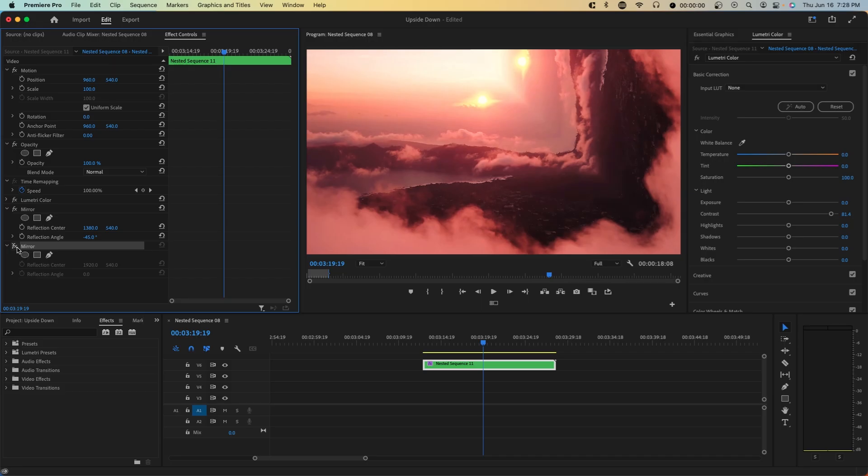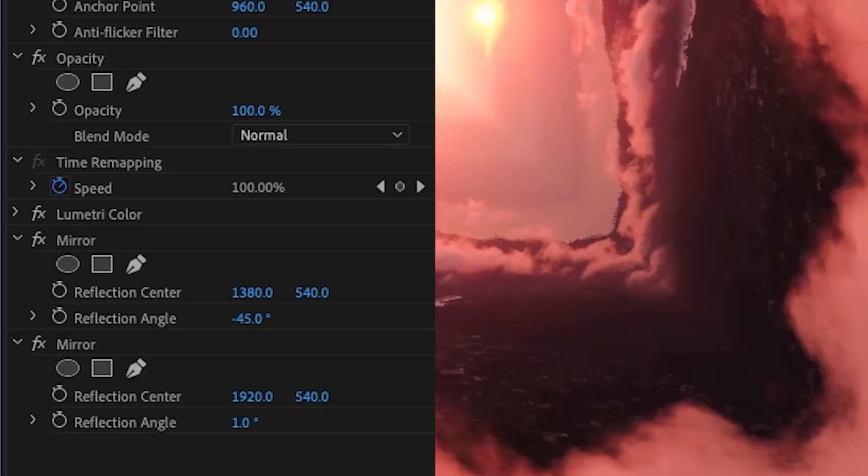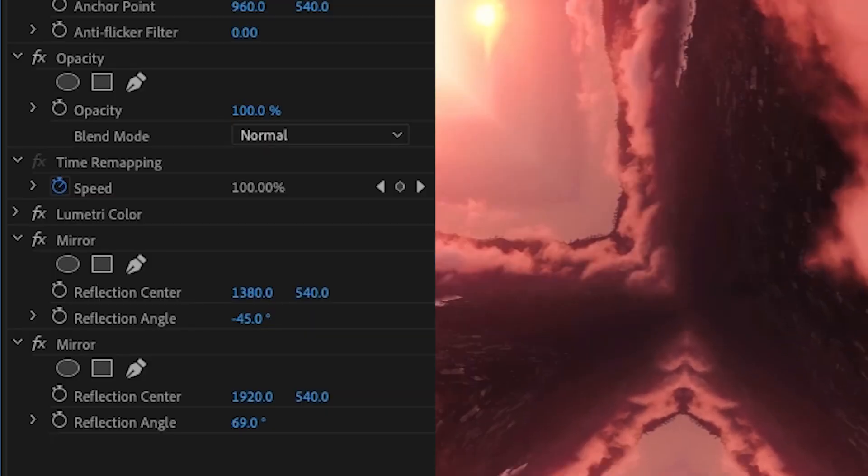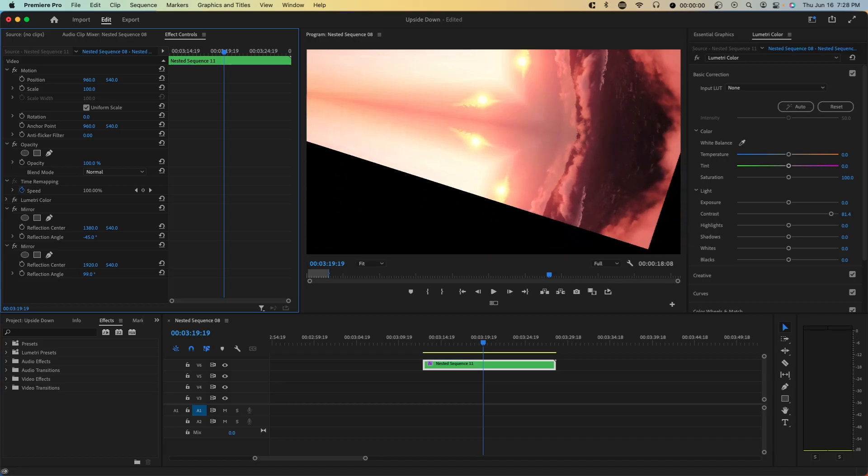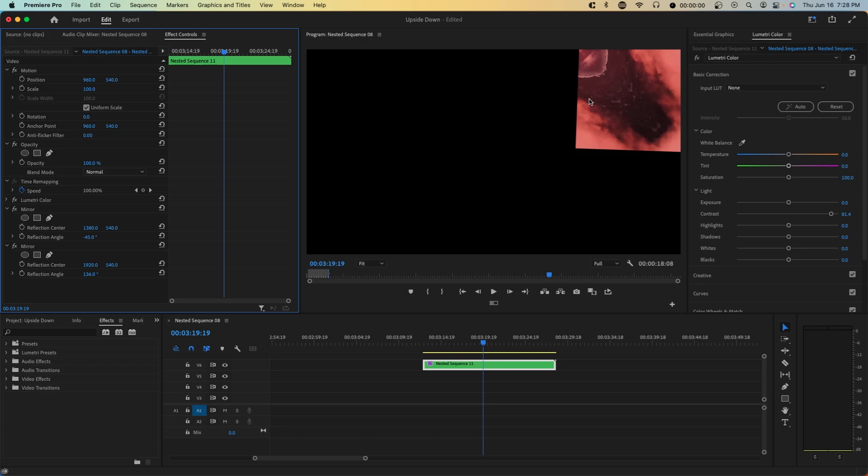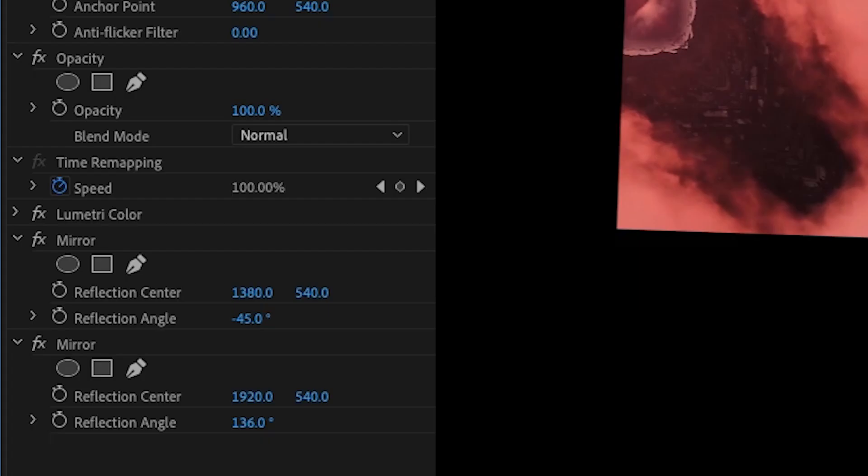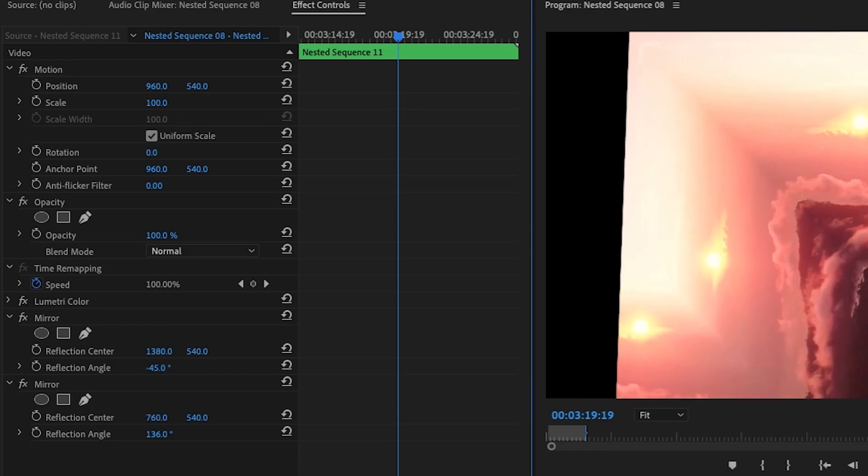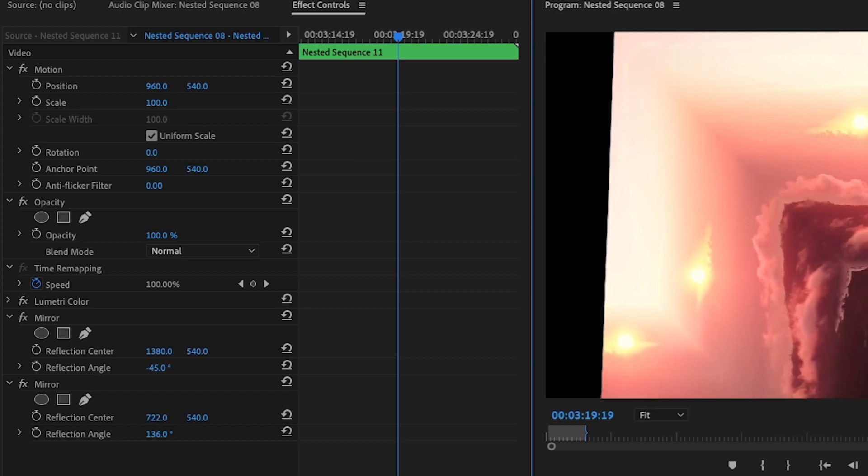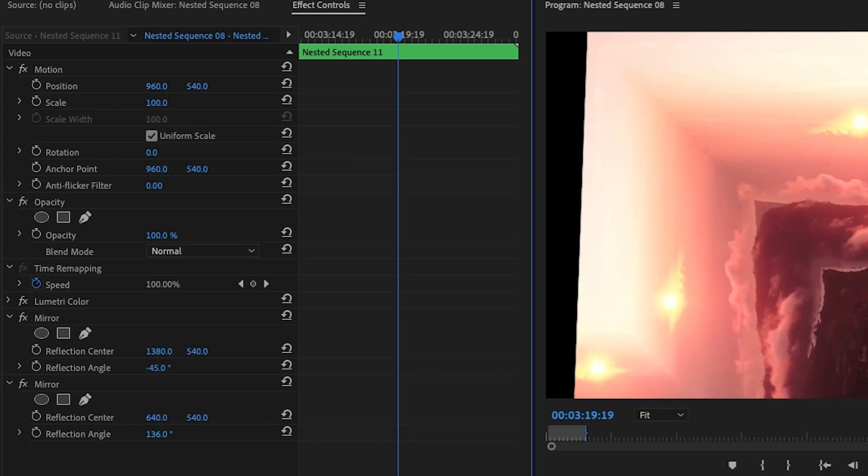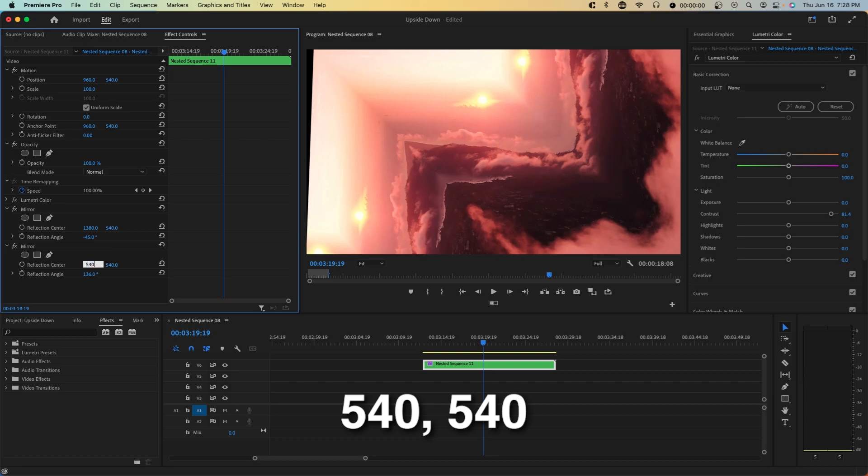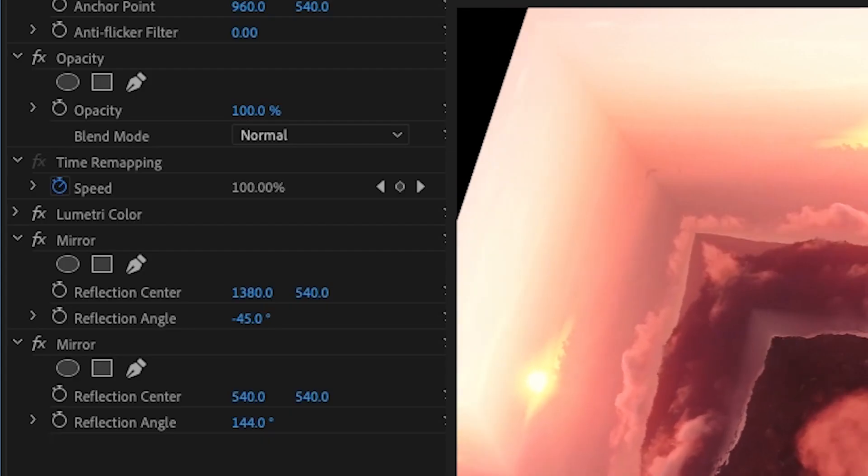And now we want to do the same thing with the left side. So if you slowly increase the reflection angle, it begins to reflect on the left side now. But the issue now is that there's a big black screen. So you want to change the reflection center as well. So you want to decrease this reflection center until we have no black background anymore. And so the exact number you want is 540.